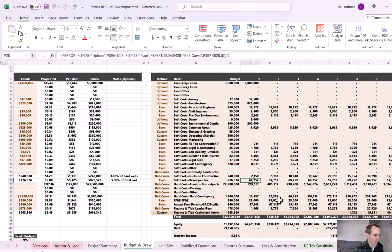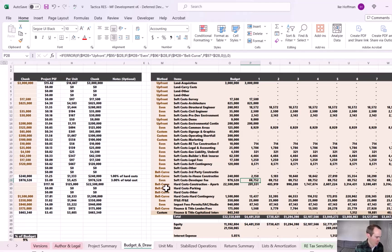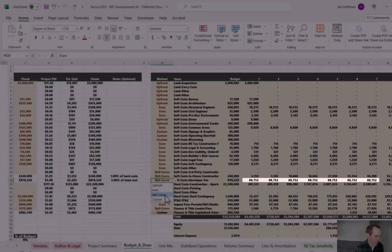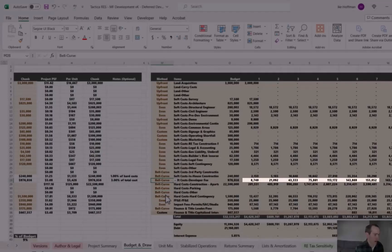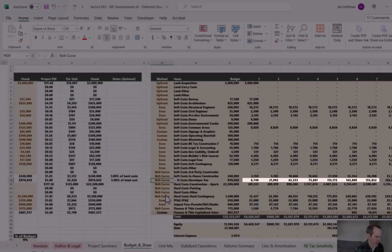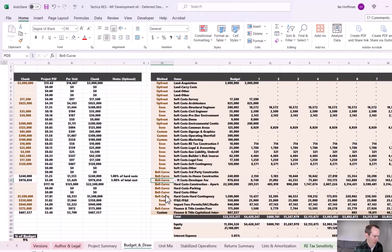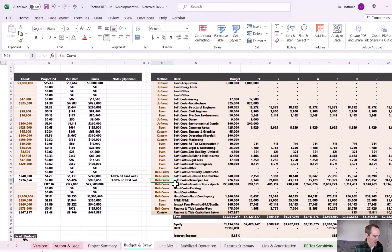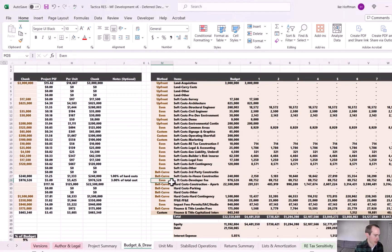Now this is pretty standard. This is what I usually see when I get these development models from developers in my hands. Sometimes I'll also run it on a bell curve, which will kind of ramp up, make the development fee ramp up as construction costs ramp up, and then back down again towards the tail end of construction.